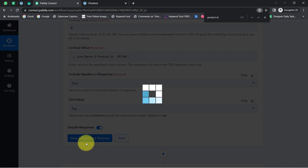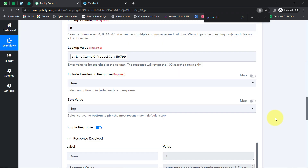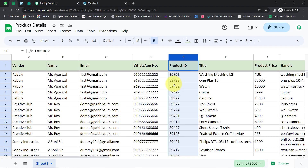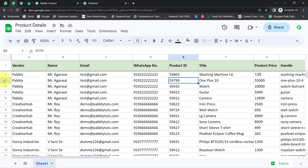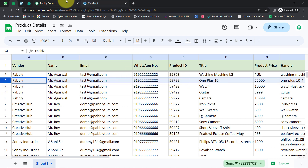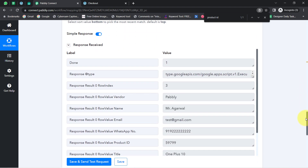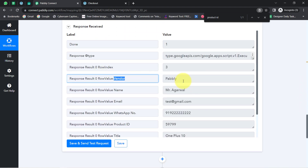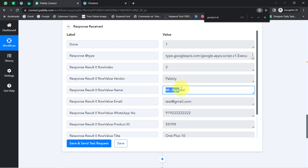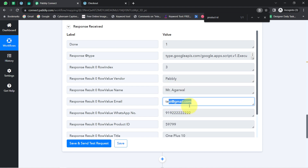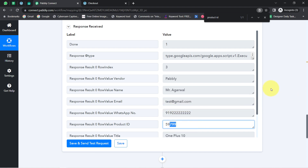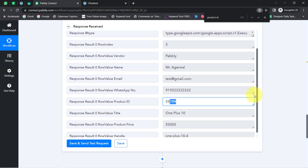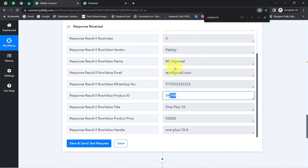I will click 'Save and Send Test Request.' In the response, it will return all results for this particular product ID — the entire row of data. The results show the vendor name Pabbly, the person's name Mr. Agarwal, the email address, the phone number, the product ID, the title, and several other details. The presence of this data clearly shows that the Google Sheets and Pabbly Connect connection is working fine.